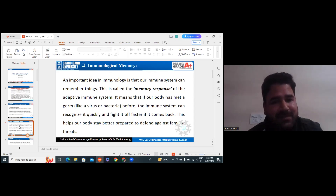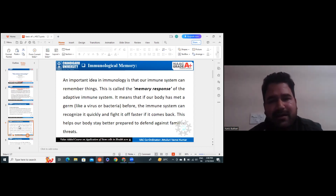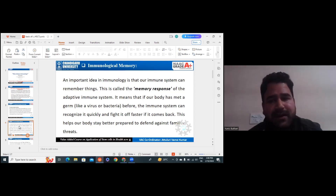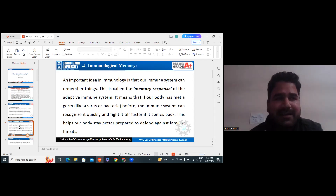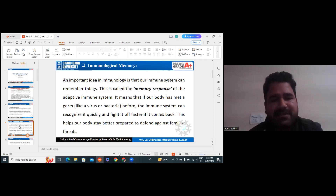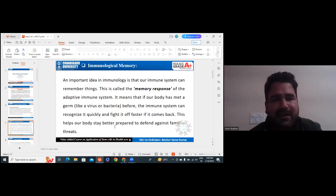An important idea in immunology is that our immune system can remember things. This is called the memory response of the adaptive immune system. It means that if our body has met a germ — whether a virus, bacteria, or any other foreign body — and it has entered inside your body before, the immune system can recognize it quickly and fight it off faster so that it cannot come back. Whenever it comes back, it quickly recognizes it and starts fighting against it or kills it once it enters our body. This helps our bodies stay better prepared to defend against familiar threats.